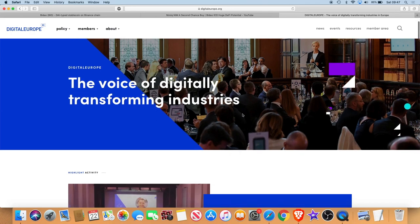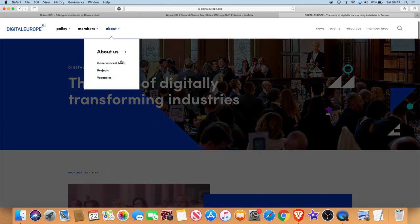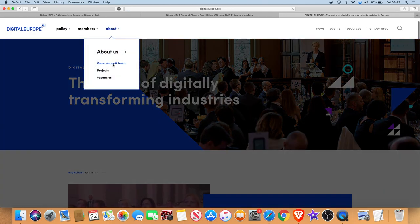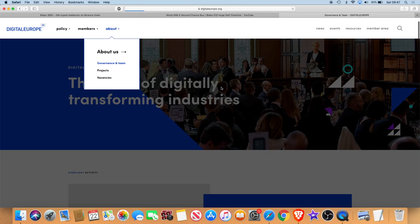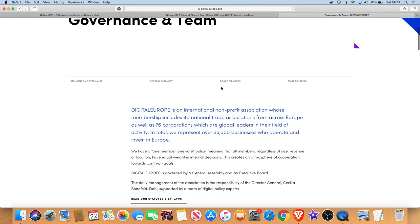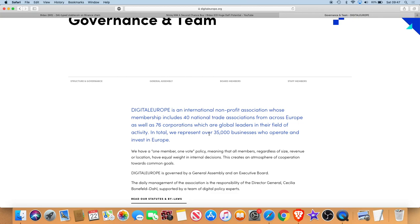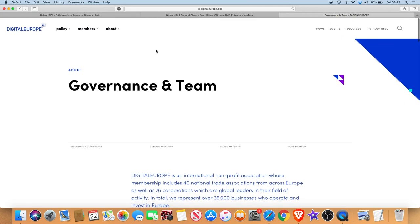Digital Europe is an international non-profit association whose membership includes 40 national trade associations from across Europe as well as 76 corporations which are global leaders in their field of activity. In total we represent over 35,000 businesses who operate and invest in Europe.